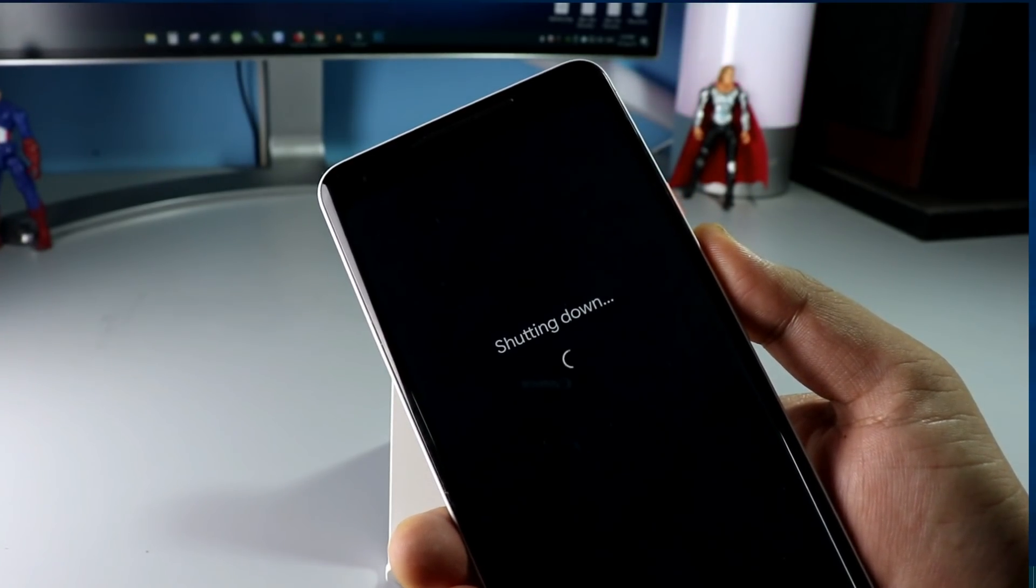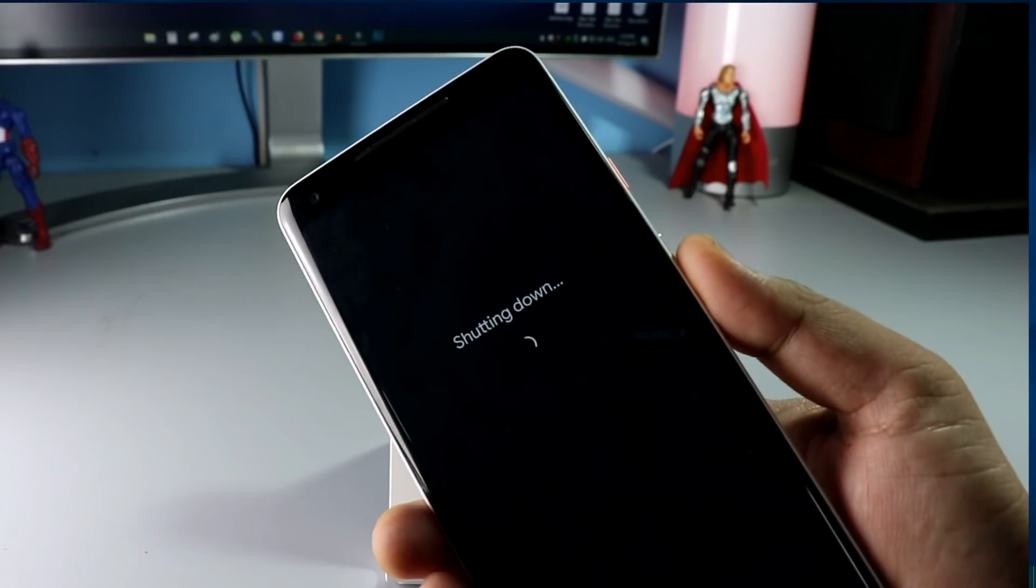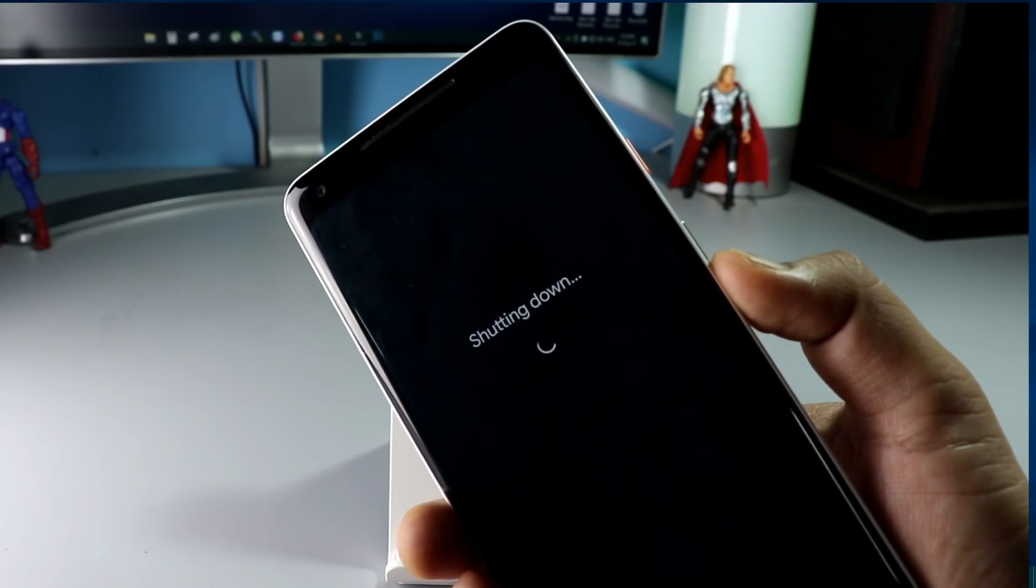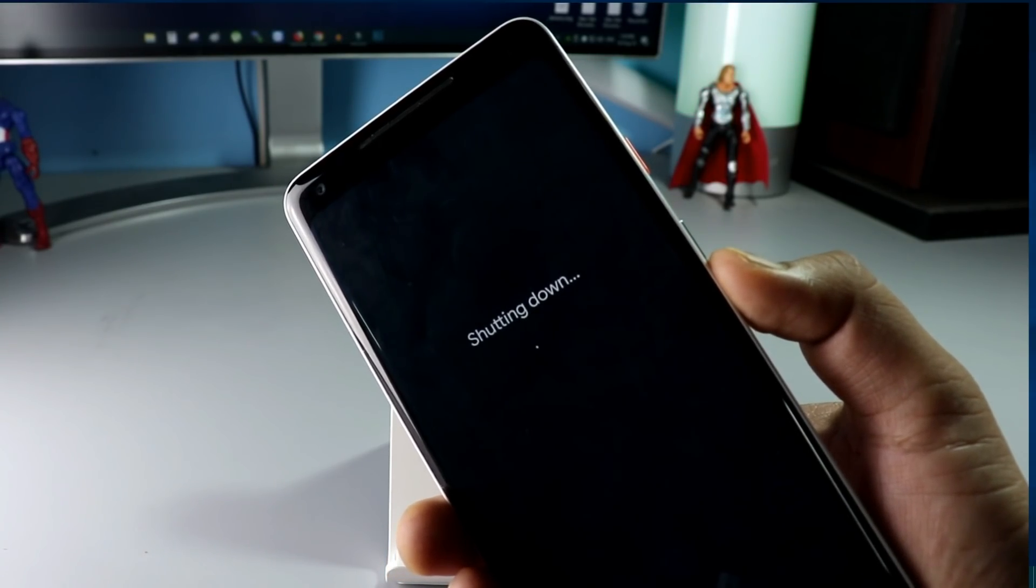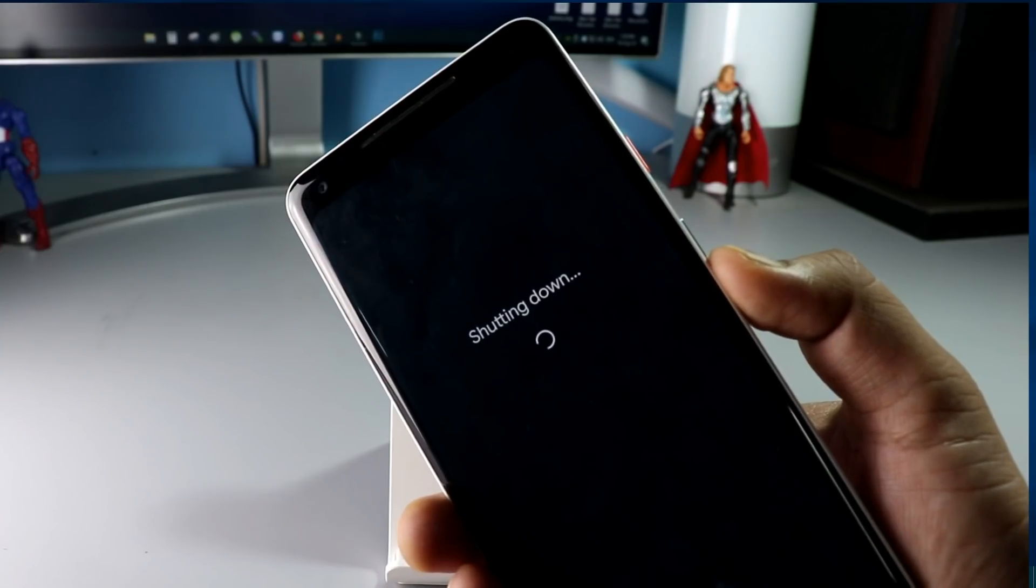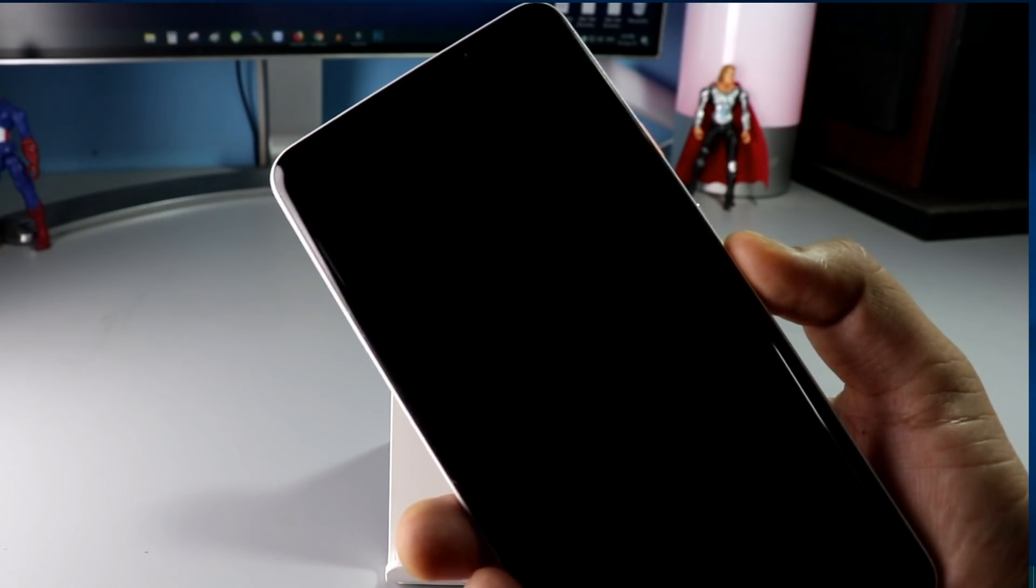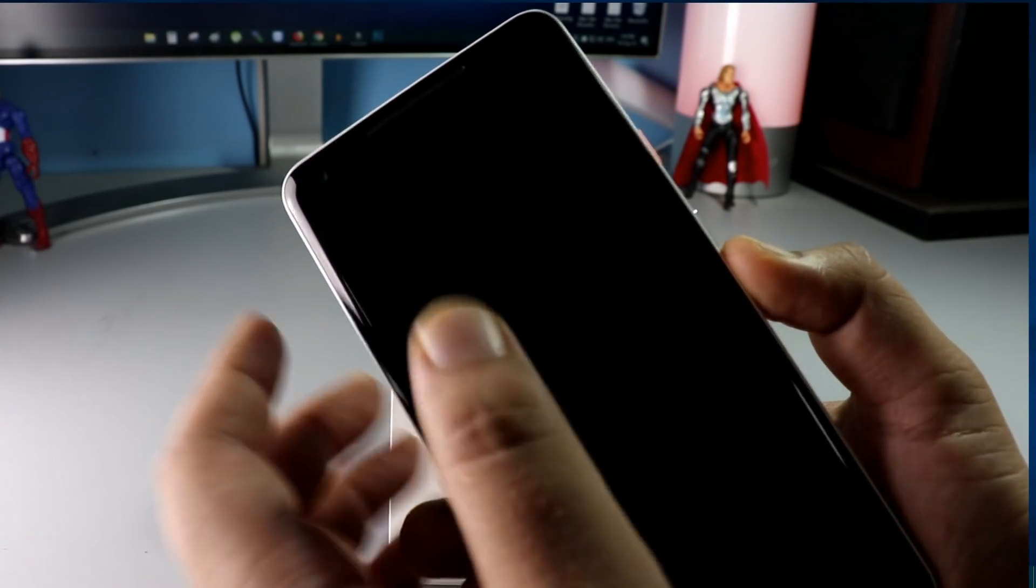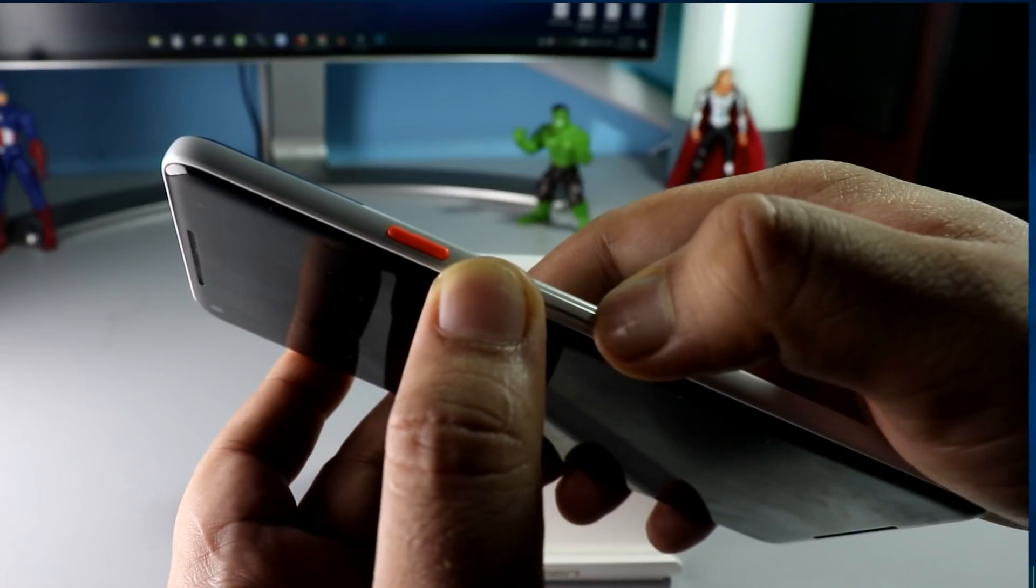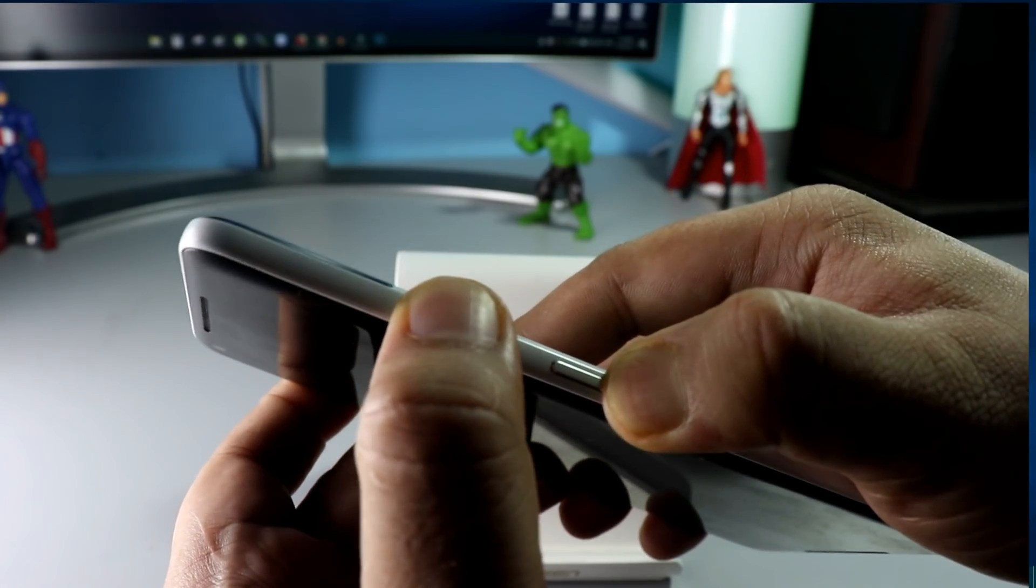Once the phone is completely switched off, you have to boot your phone in fast boot mode with the help of two buttons. Power and volume down. So, as you can see, the phone is finally turned off. Now hold down the volume down button and the power button together.